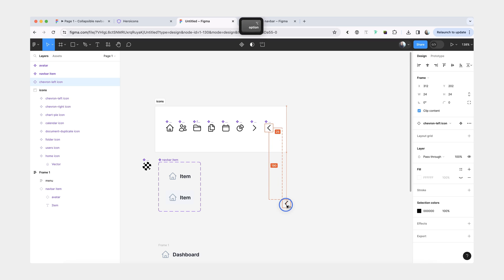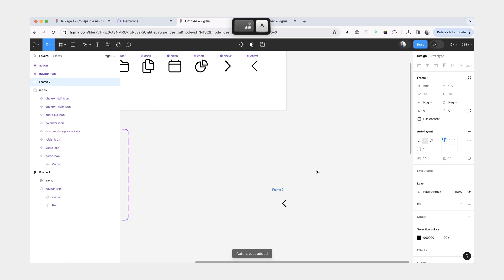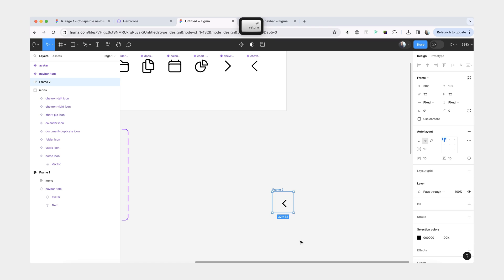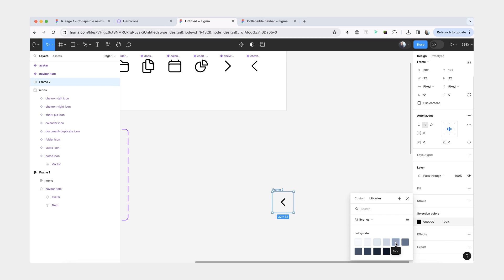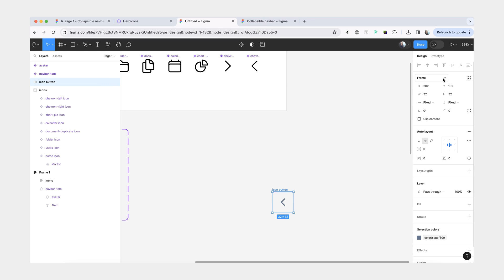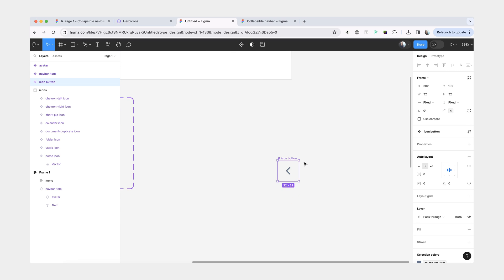Let's do the collapse button first. We can grab an instance of this Chevron left icon. We'll make it a tiny bit smaller and wrap it inside its own auto layout frame. The width and the height will be 32. We'll center it. We don't need any padding or space in between. We can change the color of an icon to Slate 500. We'll rename this layer to icon button, add the border radius to it, and turn it into a component.